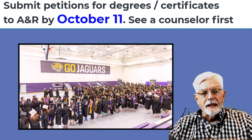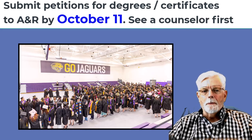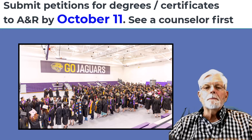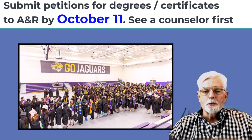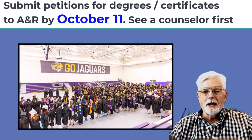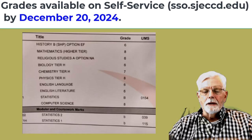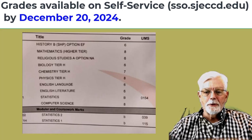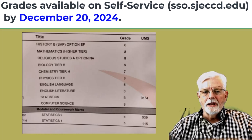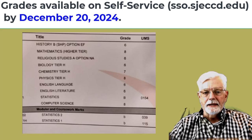Another important date: graduation petitions for Fall 2024 are due in the Office of Admissions and Records by October 11. Also, December 20, 2024 — grades for the Fall 2024 semester are available in self-service by that date.